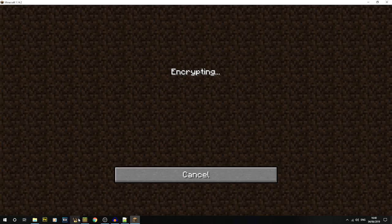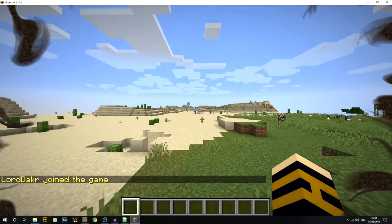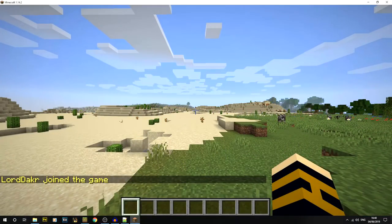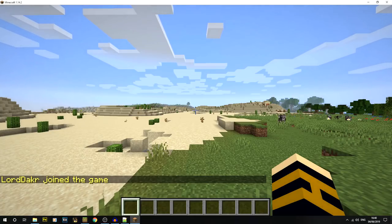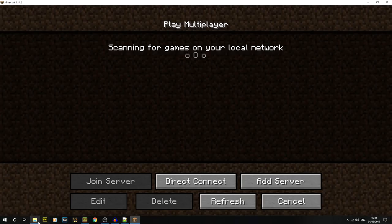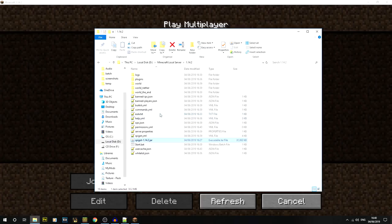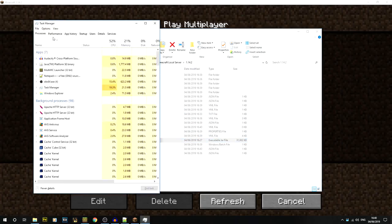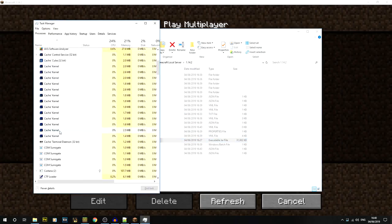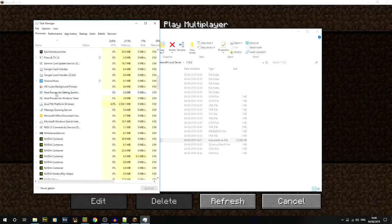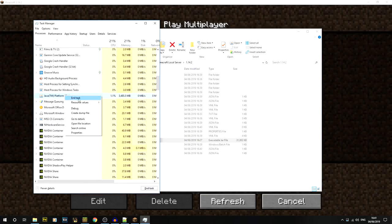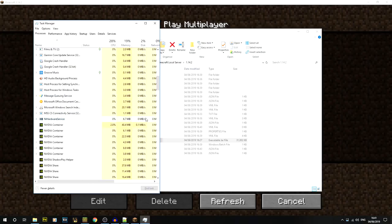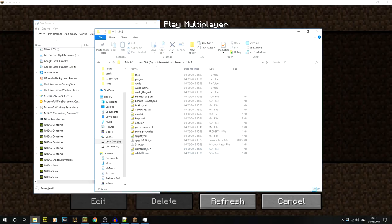We'll disconnect and kill the background server process via Task Manager. Then let's properly run start.bat and connect again. The server starts up and you can see everything logged in the console, which is great for debugging.